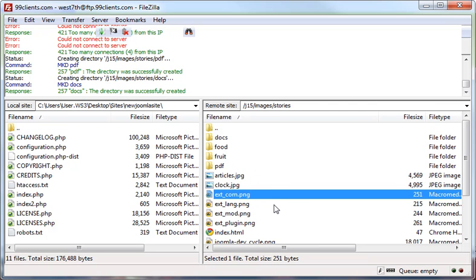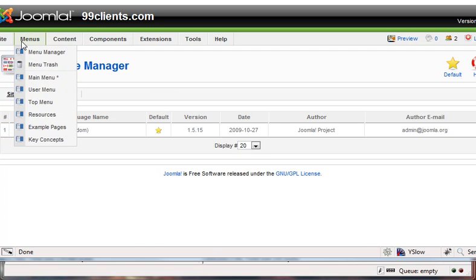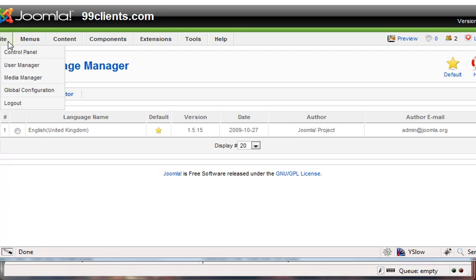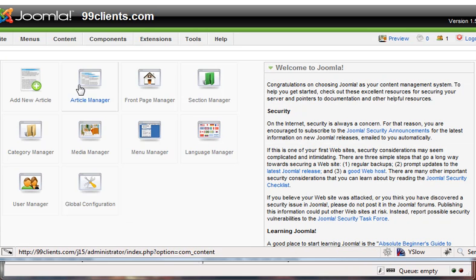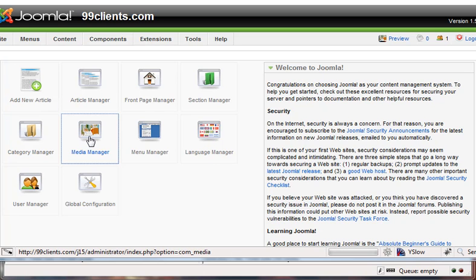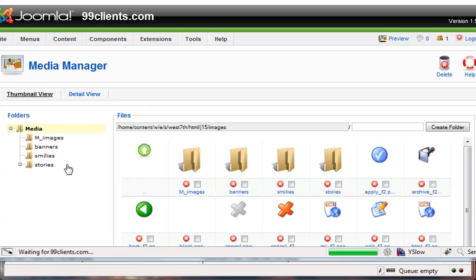And the reason that we want to do that is when we log back into Joomla and we're logged into the media manager, when we go to manage our content moving forward, let me log in here real quick. When we go to the media manager, we're going to be able to see those new folders inside the stories folder.